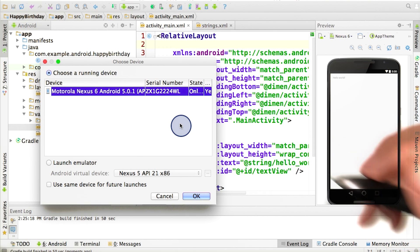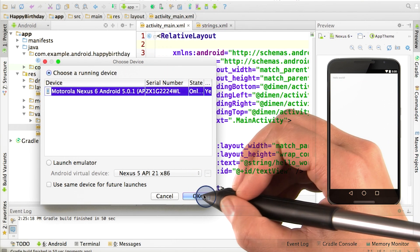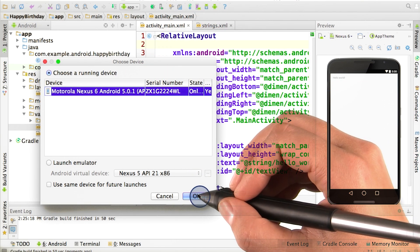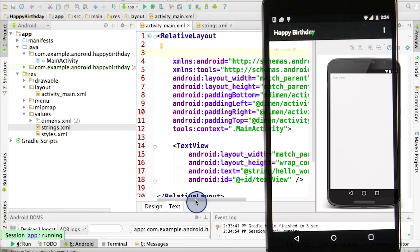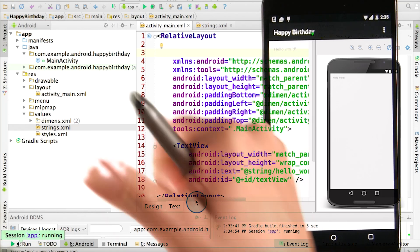But hopefully things are working. You can select your phone and click the OK button. After about five seconds, you should see your phone looks like this. You've now successfully run your first Android application on a phone. Awesome work.